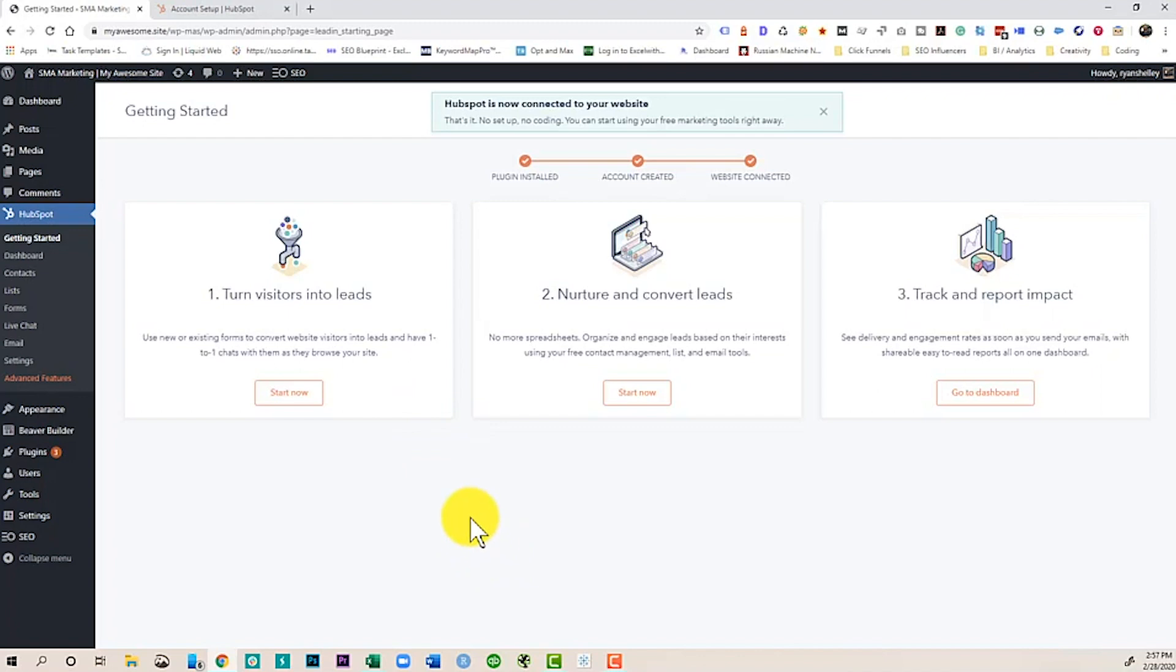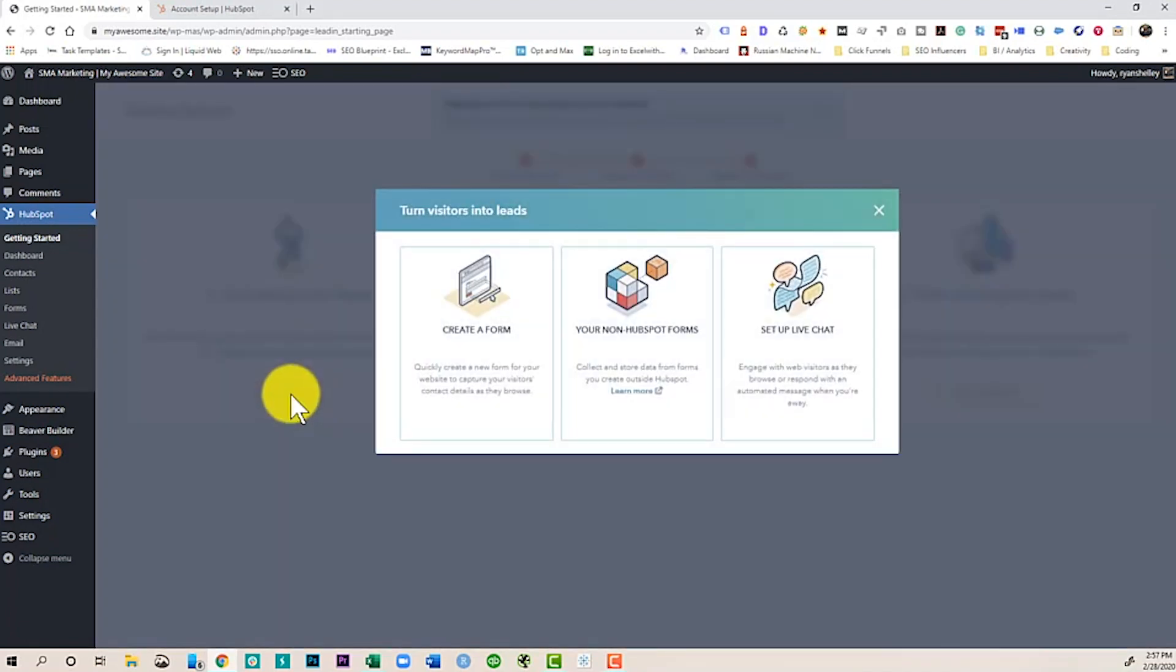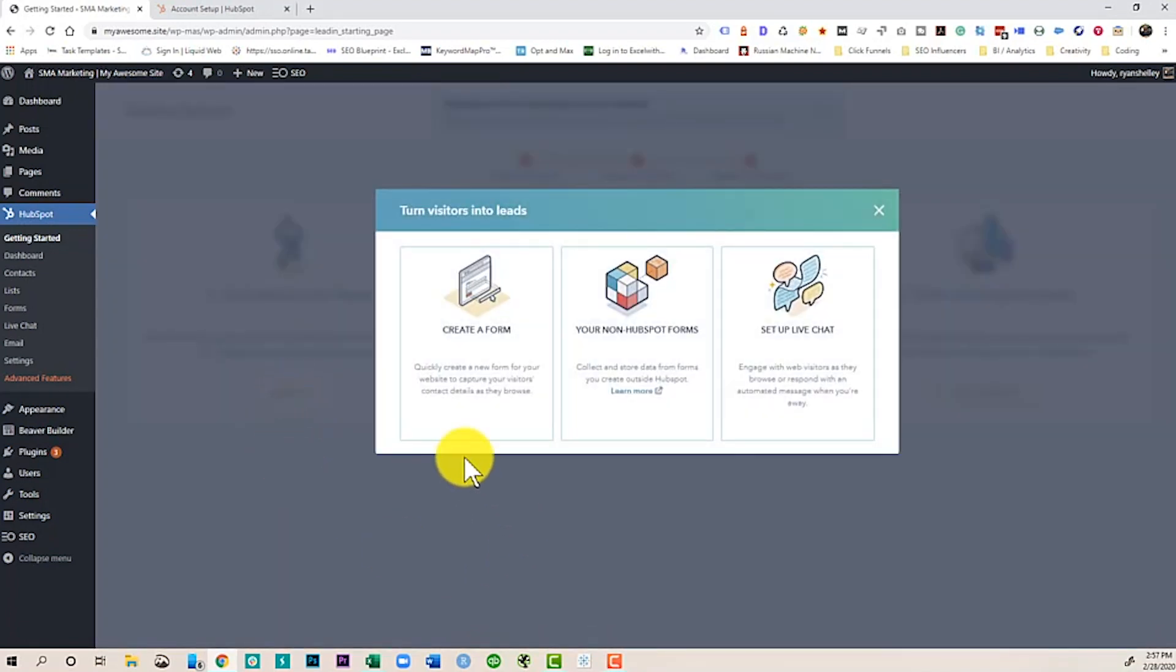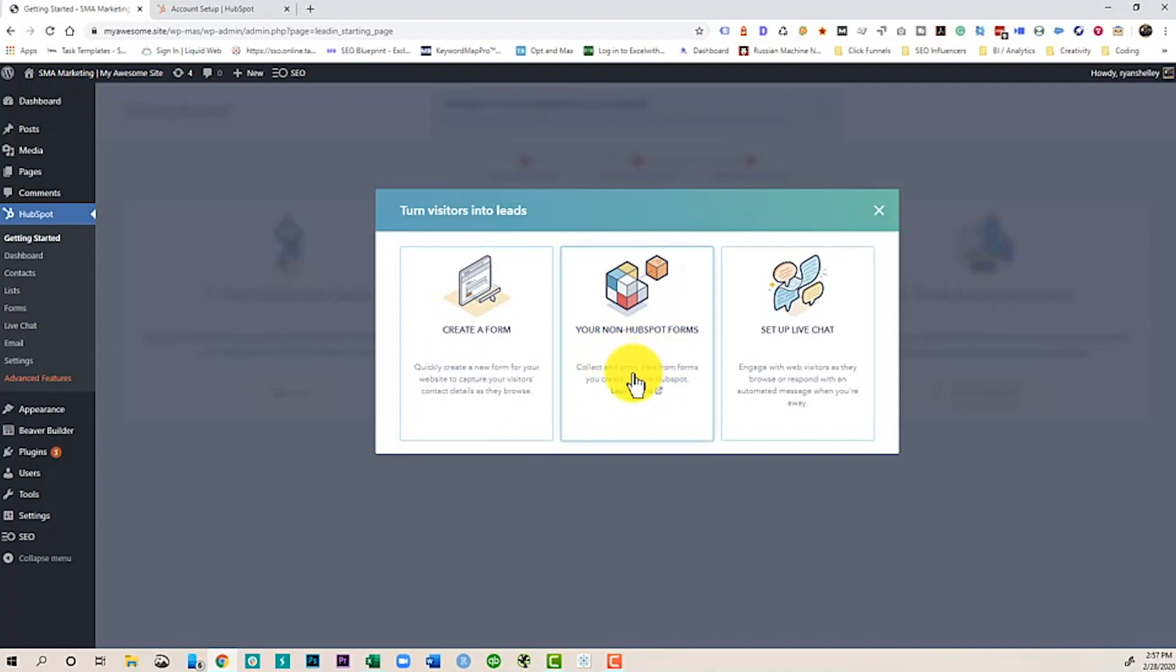So like I said, we're not going to go into those right now. We're just going to be talking about turning our visitors into leads. I think this is a thing that a number of businesses really want to do and don't know how. So right from in here, from your WordPress site, you can click start now. Now it's going to walk you through. I can create a form. I can collect information from non-HubSpot forms. So let's say I already have a form on this site, but it's not HubSpot. HubSpot will actually pull that information in for you.